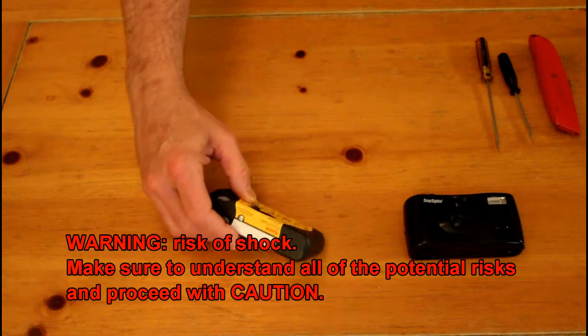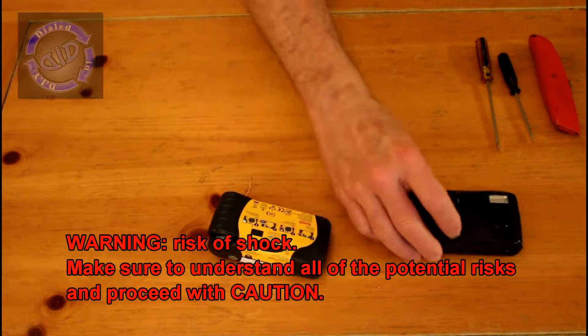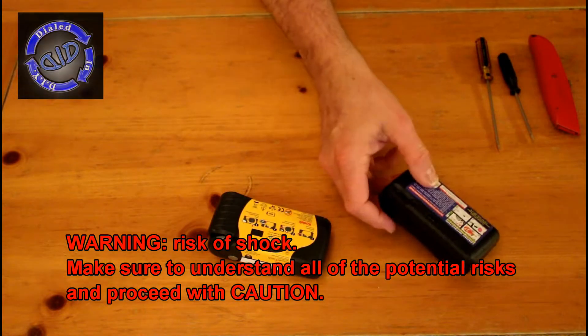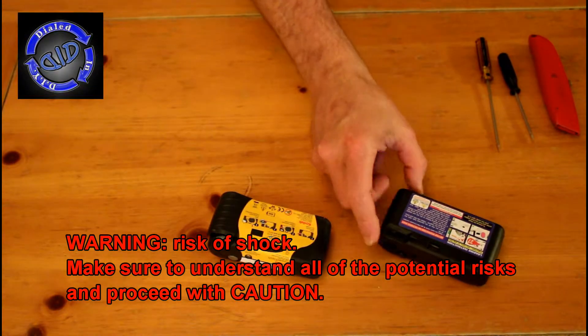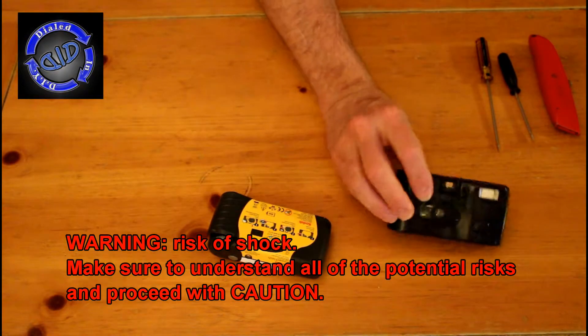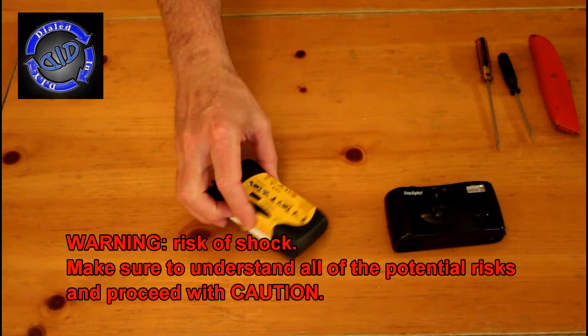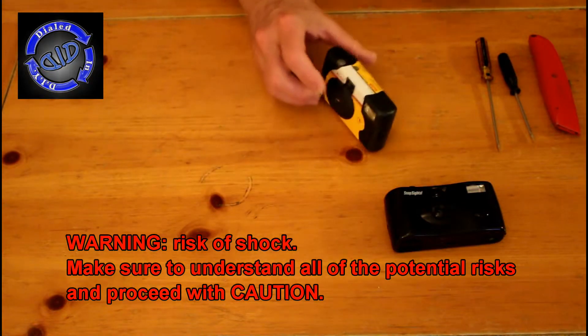There are a lot of great usable parts inside a disposable camera, but first, you have to get the pesky case off of the components.